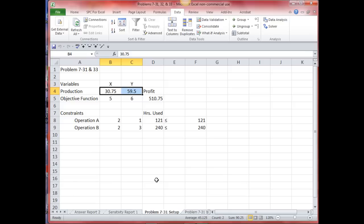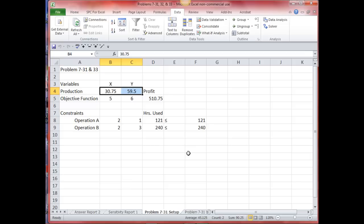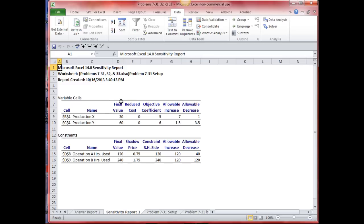Now let's look at part C of 733: if the right-hand side of constraint 1 were increased by 10 units, how much would the profit increase? Looking at the sensitivity report, I have an allowable increase of 120, so I can increase it that much. For each single unit of increase I get 75 cents increase in profit, so if I increase it by 10 units, I'd get 10 times 75 cents — or $7.50. You can set this up and play with that yourself and see what you get. That's the value of your sensitivity report — you can see how sensitive your model is and how changes to the objective coefficient and right-hand constraints influence the outcome.